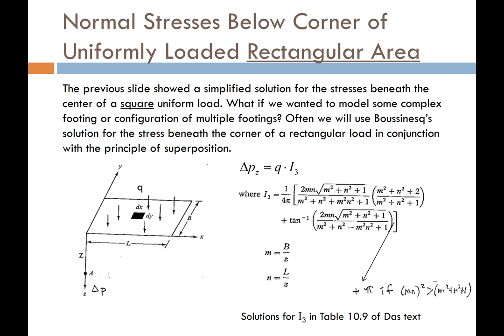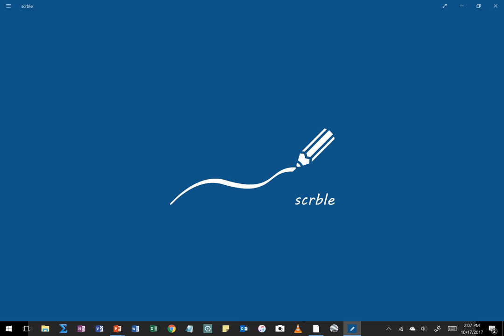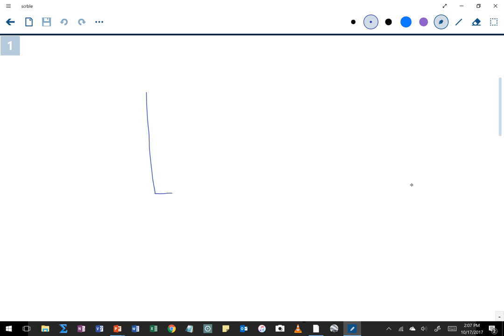What do we do if we have a non-square or oddly shaped load — like a load that might look something like a complex polygon in plan view? The approach is to break this into a whole bunch of shapes we can handle, and then find a way to use superposition to add the stresses from each of these shapes together to get the desired result.